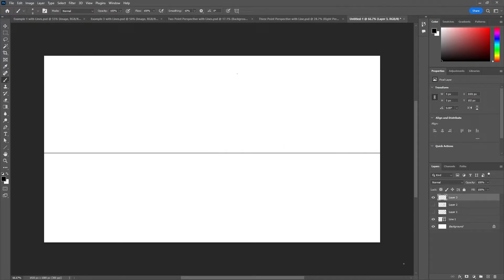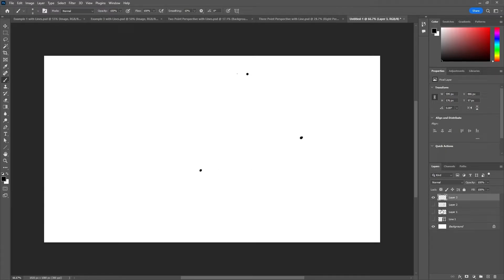For three-point perspective you need three vanishing points and a horizon line, and all lines in the scene are directed to one of the three vanishing points — they won't be parallel or perpendicular. I'll add a vanishing point here, here, and here, and turn off the horizon line. Say I'm drawing a building and looking up at it from the ground — I draw lines going to each of the three vanishing points.